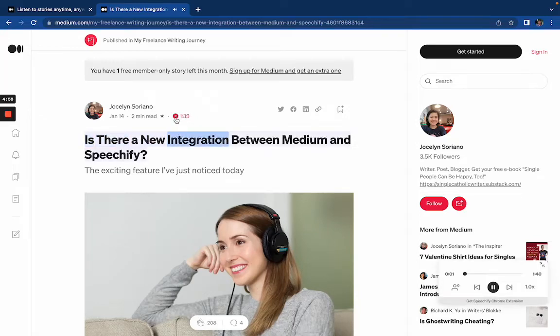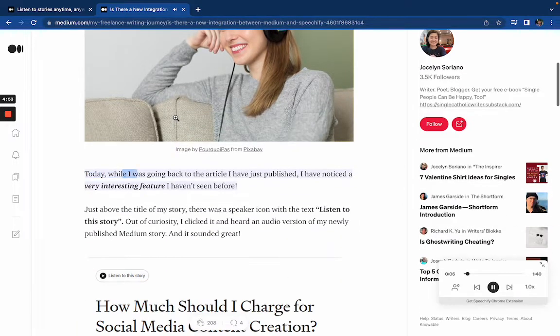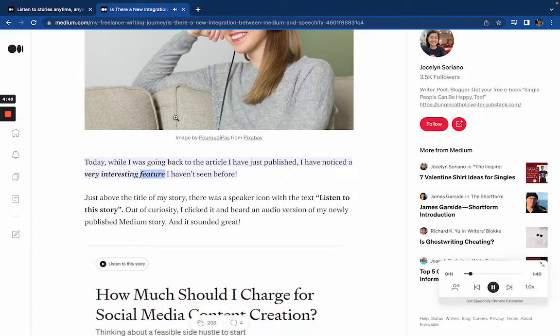Is there a new integration between Medium and Speechify? This is an exciting feature I just noticed today while going back to an article I had just published — I noticed a very interesting feature I hadn't seen before.